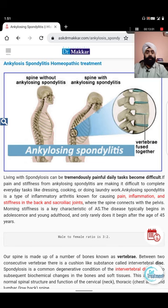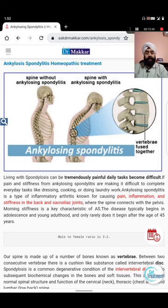Ankylosing spondylitis is arthritis that mainly affects the spine by causing irritation within the back, making the straight back curve. When the rib cage and neck become difficult, chest involvement is called costochondritis. It usually starts in the twenties. The body produces extra calcium around bones and the spine in response to inflammation - first appearing as redness, heat, swelling, pain, and tenderness.